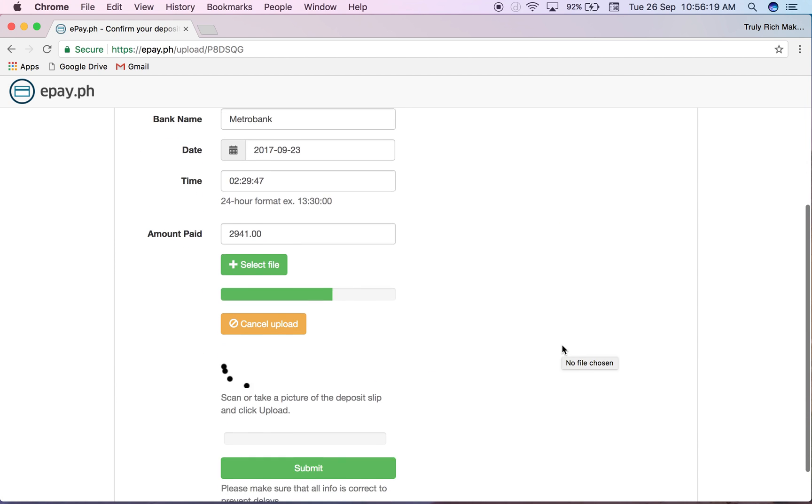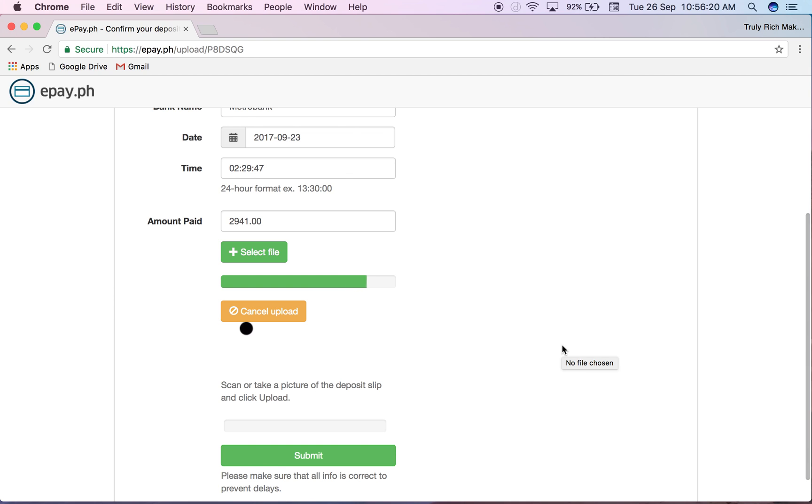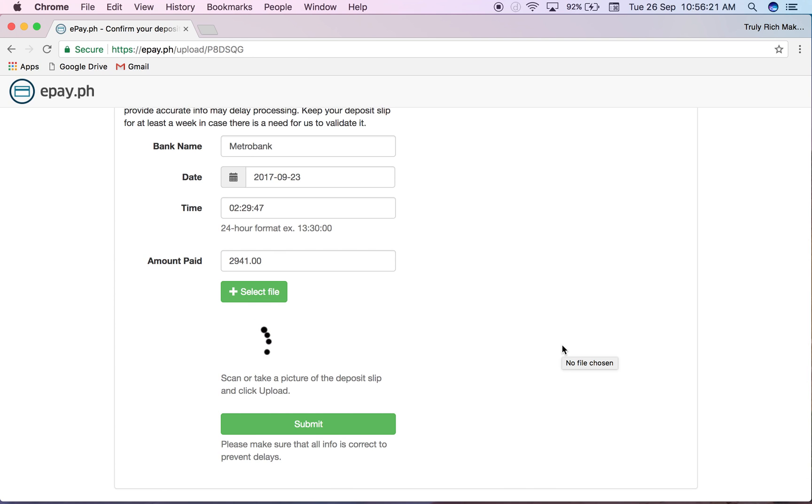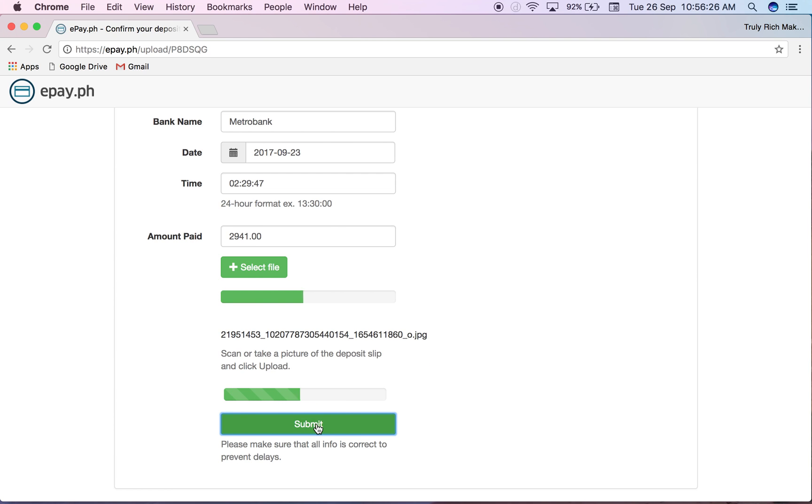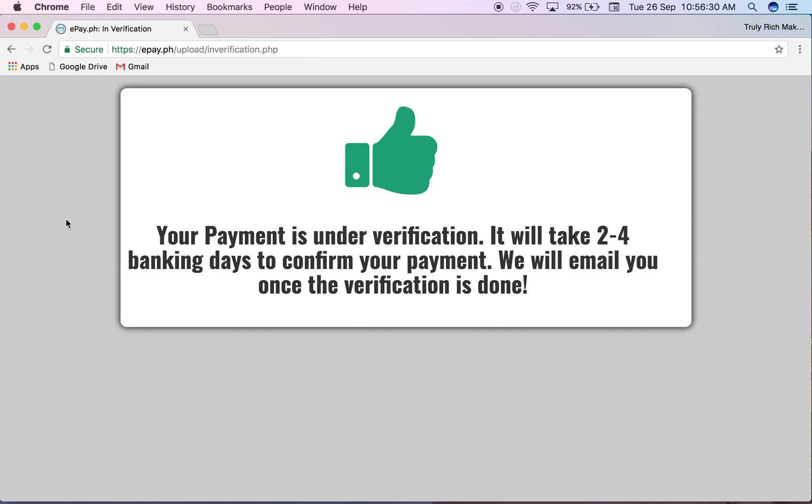Wait for it to upload, then click submit. And it's going to say your payment is under verification. It will take 2 to 4 banking days to confirm your payment. So that's how you use Kiosk2.